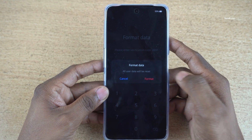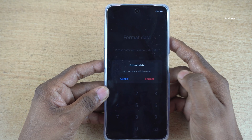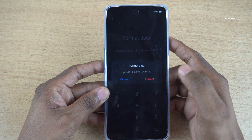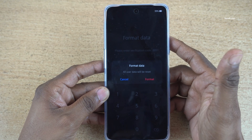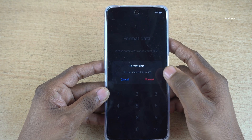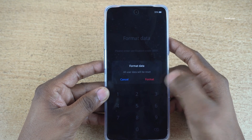You will get a message saying all user data will be reset and all the data on the phone will be erased completely. If you are okay with that, click on 'Format.' Otherwise, click on 'Cancel.'